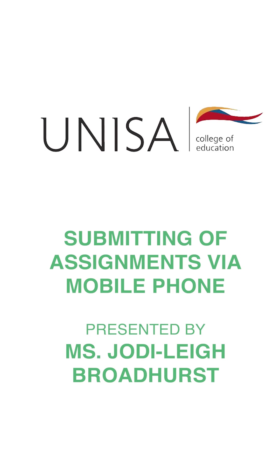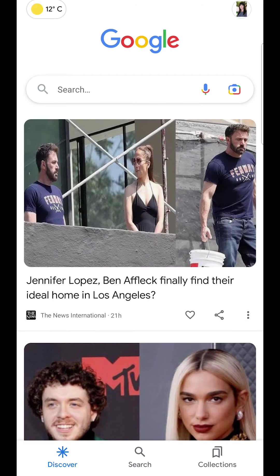Good day students. My name is Ms. Jodie Lee Broadhurst and I will be taking you through submission of assignments using a mobile device on Moodle.